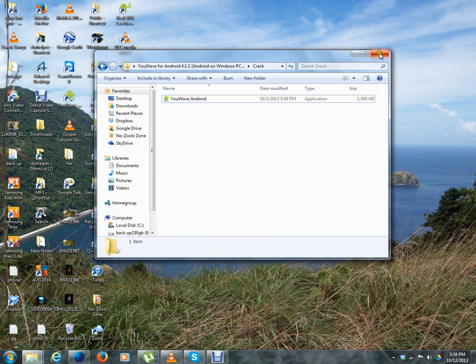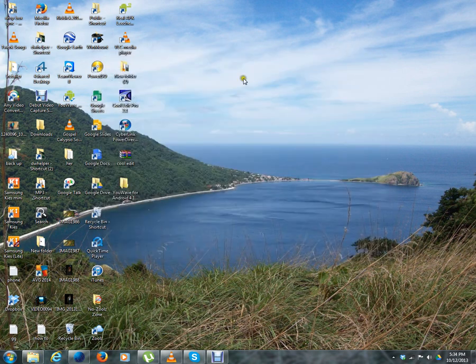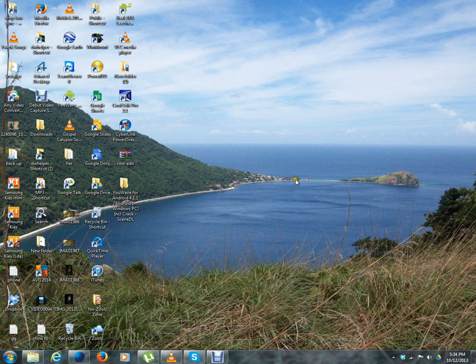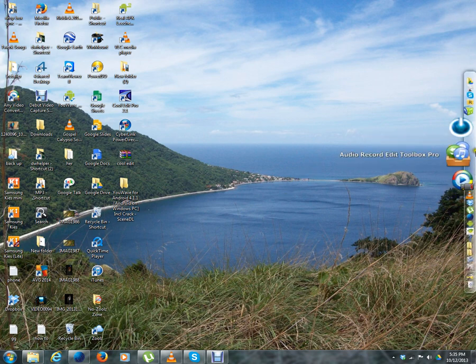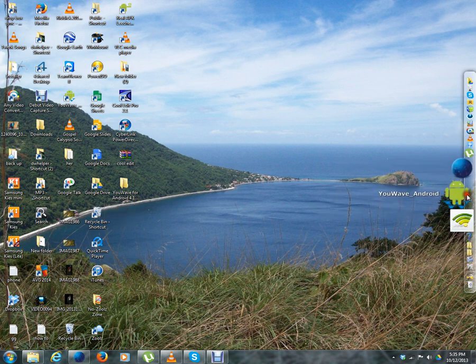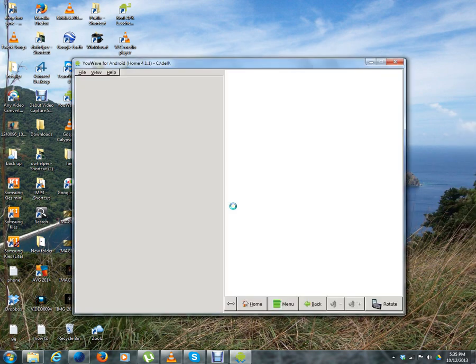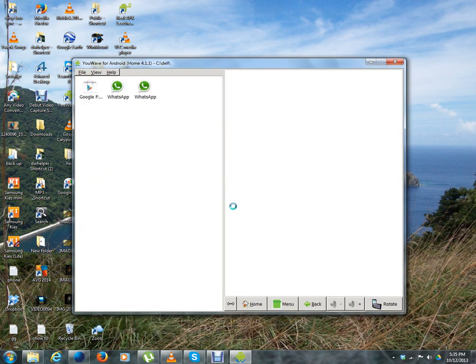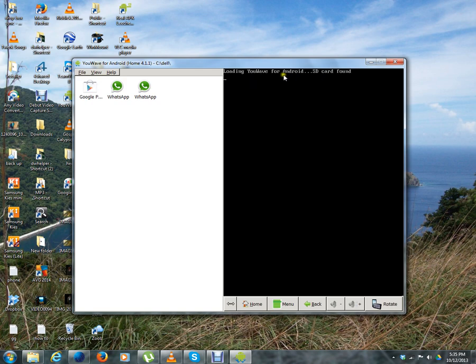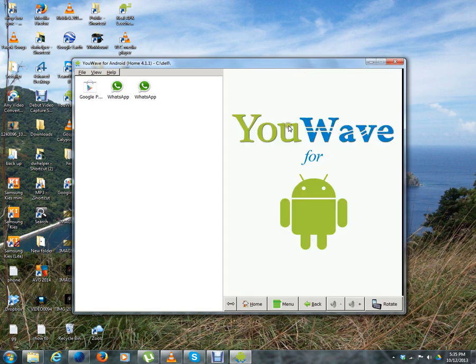So let's do this. I've got YouWave right here. This is the startup for YouWave. Because I've already installed it, you won't see all the setup processes. This is just the normal boot process of YouWave.